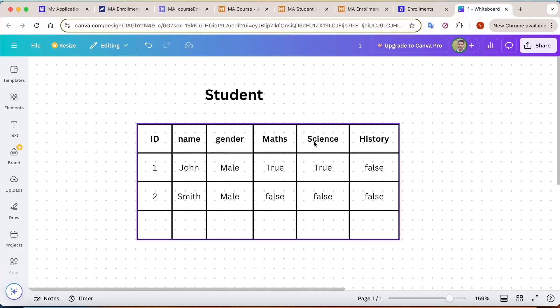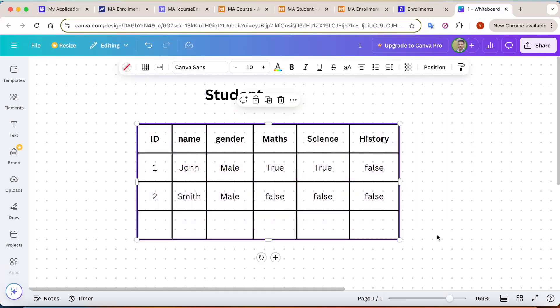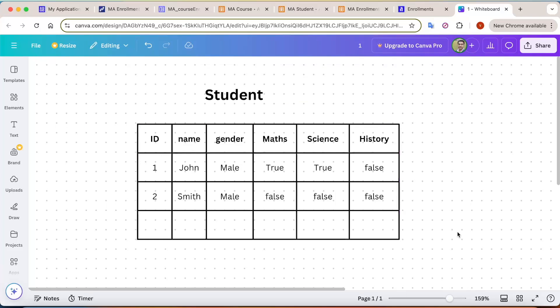The problem is that if there are more subjects, you will never have a fixed number of columns in the table. It will be very difficult to manage for multiple students. You cannot have n number of columns for n number of subjects, and keep adding and changing the data model, because tables are the backbone of the application.